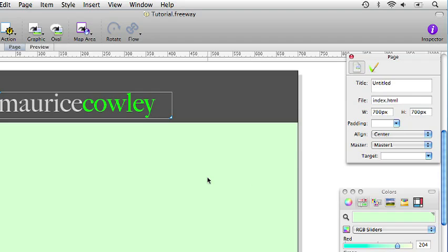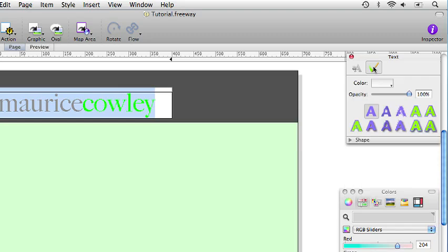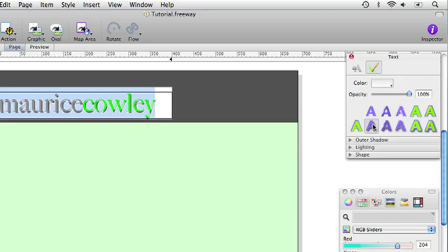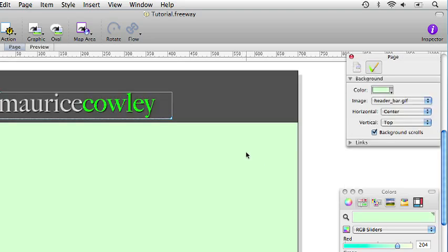The next thing we are going to do is to apply a bit of a shadow to this. So we select all the text and we click on the appearance tab and we then click on the shadow button and this gives us a shadow around the text. If we open that part of the inspector palette we can change the opacity and the offset of the shadow. In fact the opacity is at 75% which is what we want and we will just drop the offset down to 4%. There we are, if we click off that we will now see that the name Maurice Cowley has got a drop shadow around it.